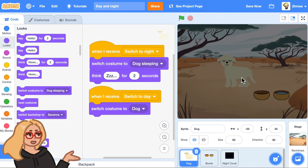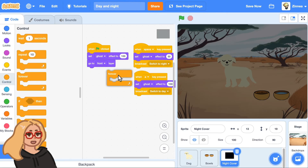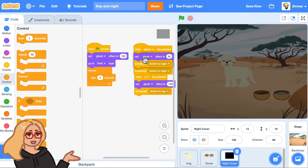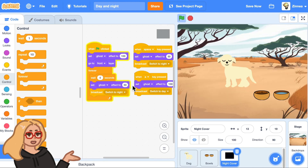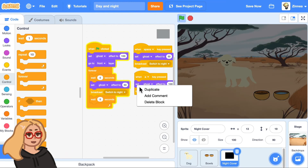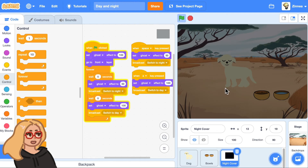What if you wanted it to switch between day and night automatically, for example every 10 seconds, every 20 seconds, or every minute? Go to the night cover sprite and after the green flag is clicked, make it forever wait a certain amount of time — maybe five seconds — then switch to night mode by duplicating that code, wait another five seconds, then duplicate the code for switching to day mode. Now every five seconds it switches between night and day mode.